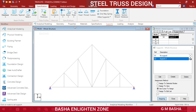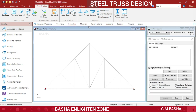The next step is Properties. Generally we define the properties and choose rectangular for RCC members. But this truss is a steel member, so we go to the Section Database. Click on Section Database and you will get another dialog box.